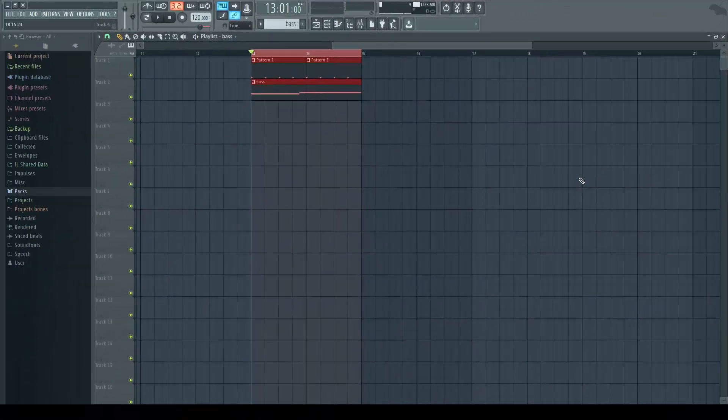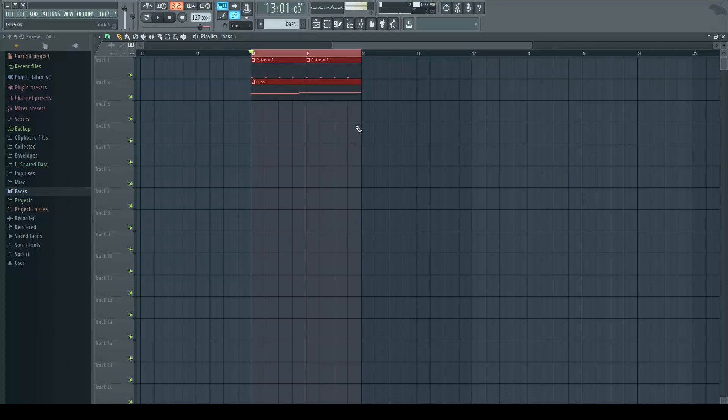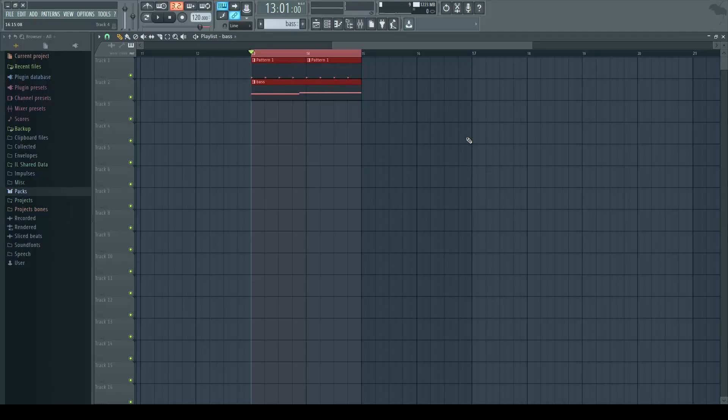Hi. Today I'm going to show you how to route multiple tracks into Voxengo's Span. As you can see in the intro, I've got a kick and a sub-bass running into it, and it's displaying both their frequency information at the same time on the analyzer.